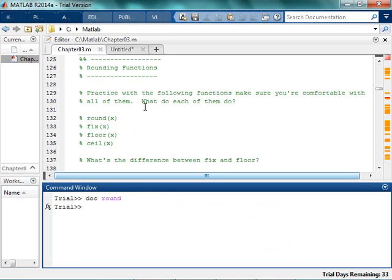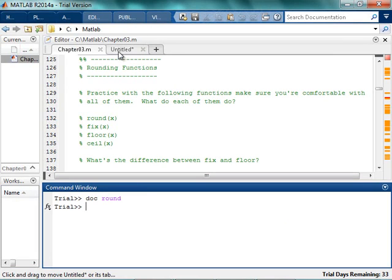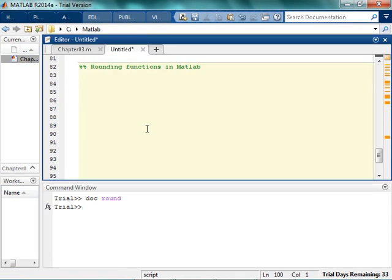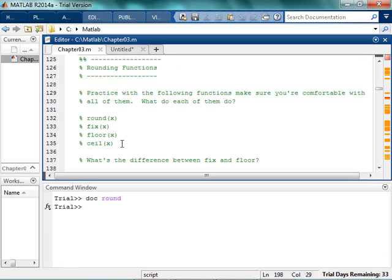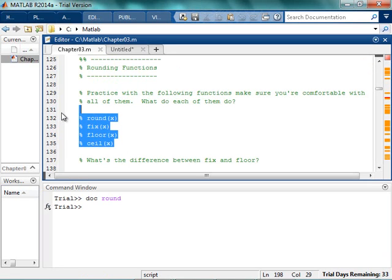But basically, what you want to do is understand the difference between round, fix, floor, and ceil. And kind of figure out what those do. So to give you kind of a start, what do we have? We had round, fix, floor, and ceil.